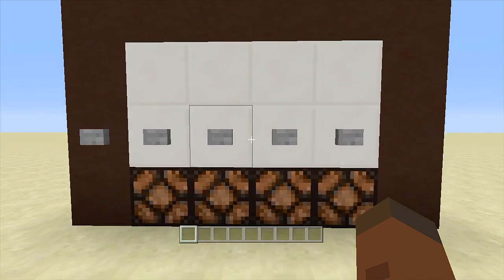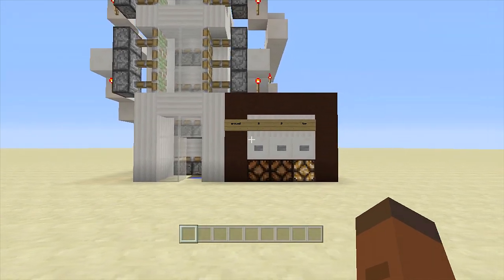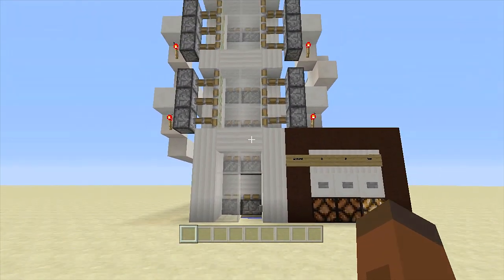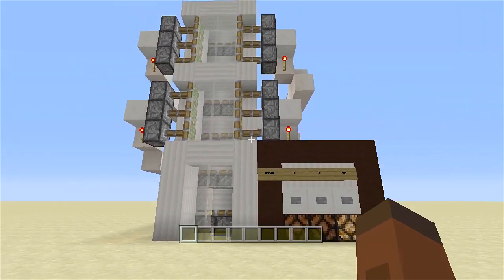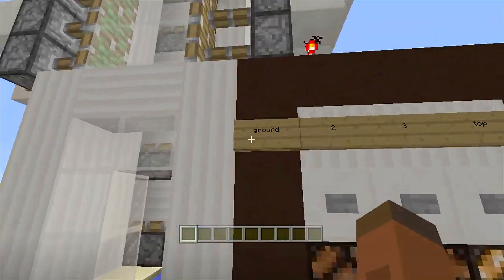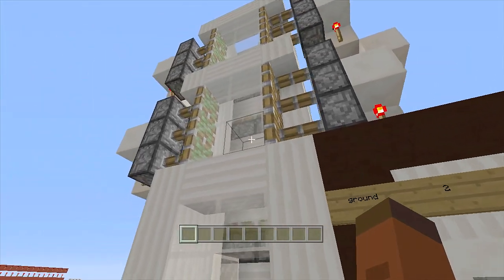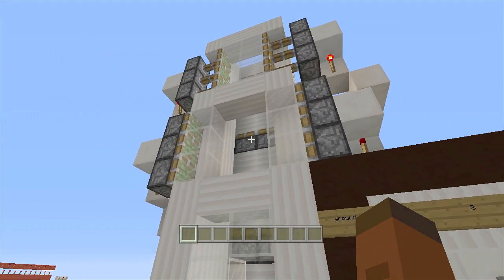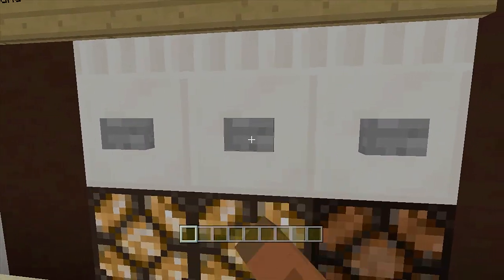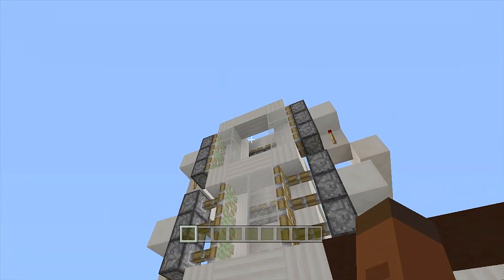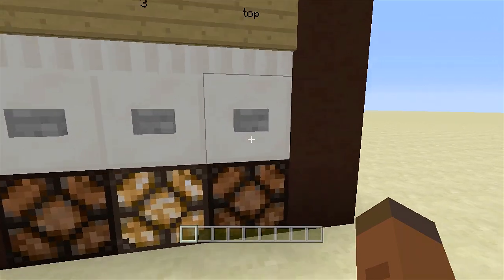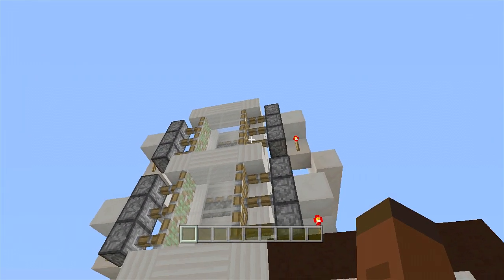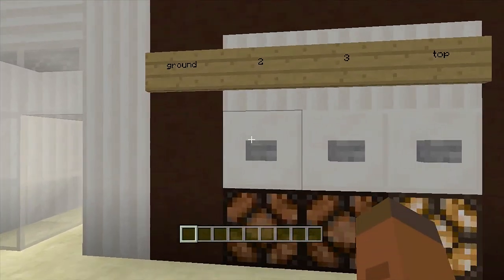Instead of just telling you what this thing could do, let's look at a build I implemented it into. Here we have the selector panel hooked up to my simple piston elevator — I'll have a link to that video in the description below. Over here at our selector panel, we are on the ground floor. If we want to go to floor two we click this button and those pistons will open up. Click floor three and those pistons will close while floor three's pistons open up. Click the top floor and all pistons will close so we can go to the top floor.